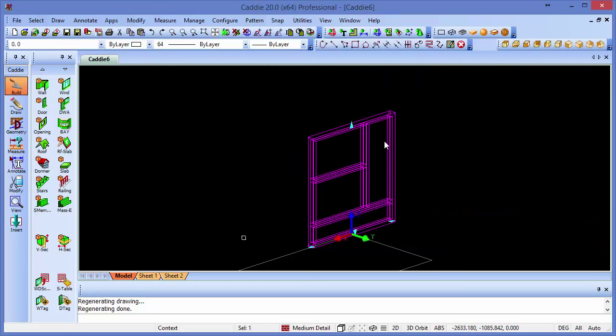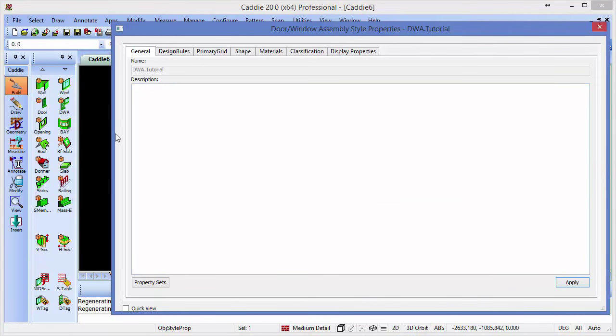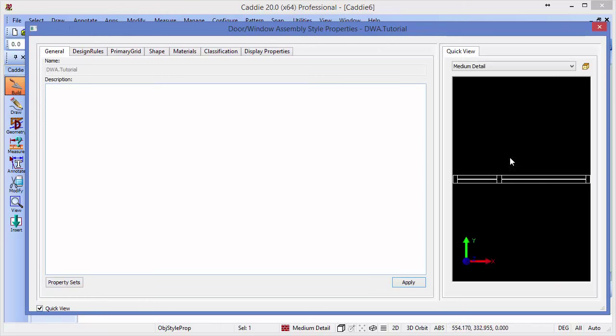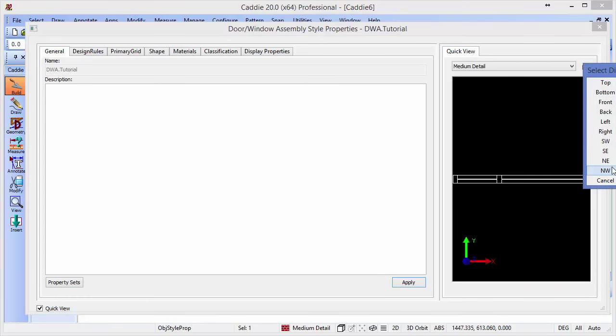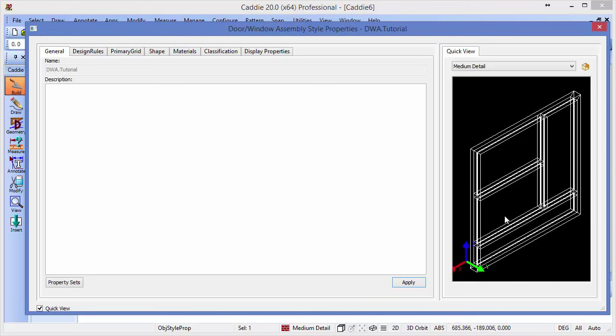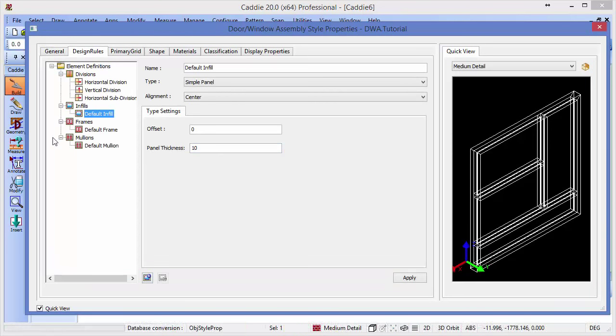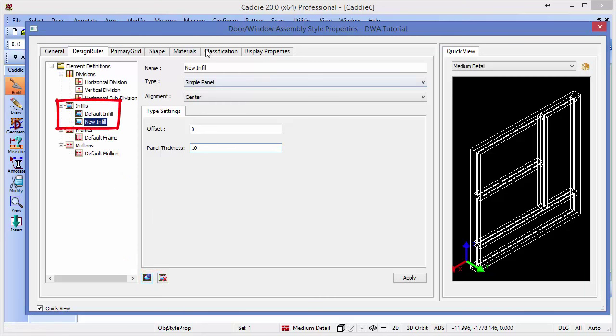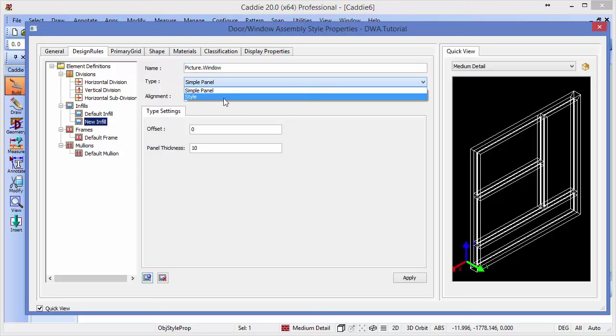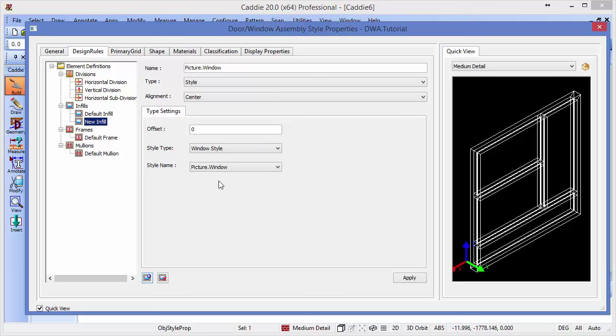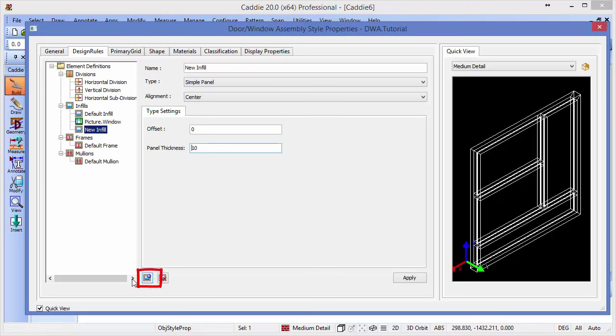So editing our door window assembly style, just adjusting the dialog once again so we can actually use the quick view and see where we were introducing the different objects. Let me just zoom back out of here. So there we have our DWA. So it's back to the design rules. So at the moment we only have a default infill. But if we click on the icon here, we can see that we can create a new infill. So we'll have this as picture window, and we'll say that it is actually a style, and it is a window style, and the window style's name is picture window. So that creates the style for us, and we can choose where we would like that to be centered. So that's centered at the moment, so we'll just leave that as fine as the default, and we'll apply that. And we need to create another new assignment too.